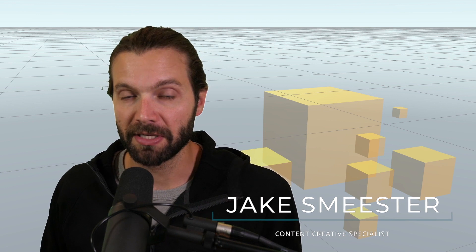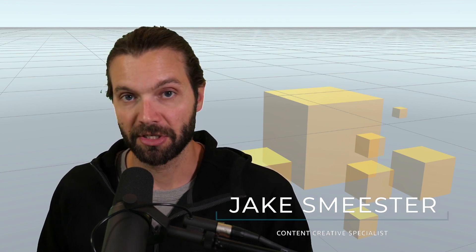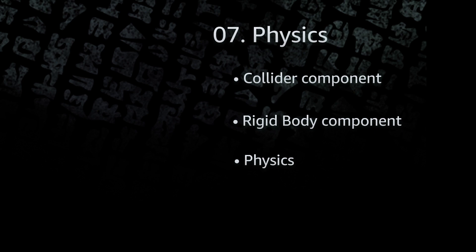In this video, we're going to take a look at the basics of physics in Amazon Sumerian. More specifically, we are going to look at collider components, rigid body components, and how together they make physics. So let's get started.